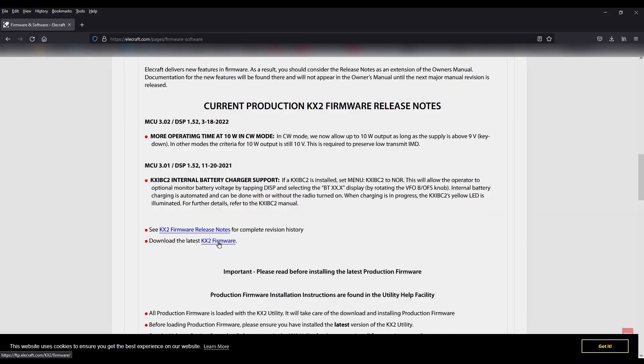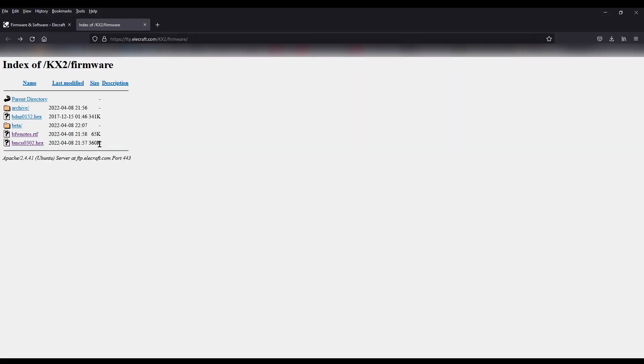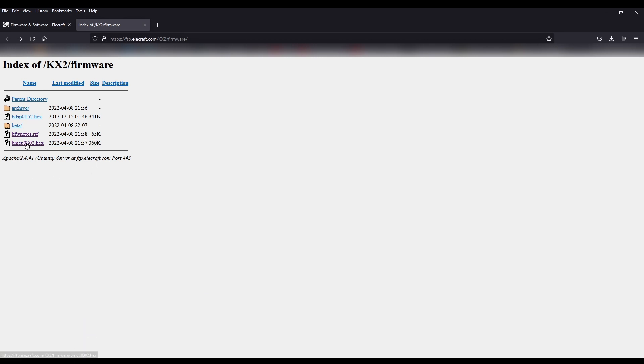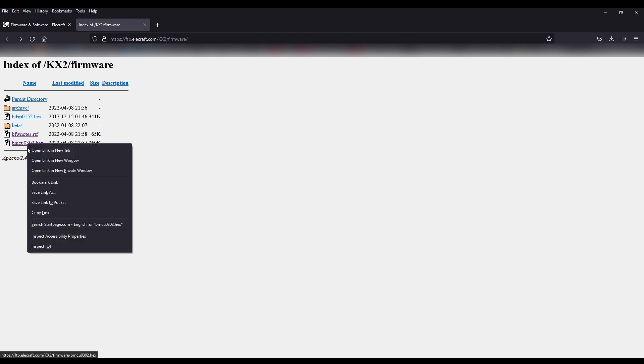All right, let's download the firmware. This is the file that we're going to want. I know this only because of the date stamp on it. It is the hex file that we want, so I'm going to right-click on it and save this link.